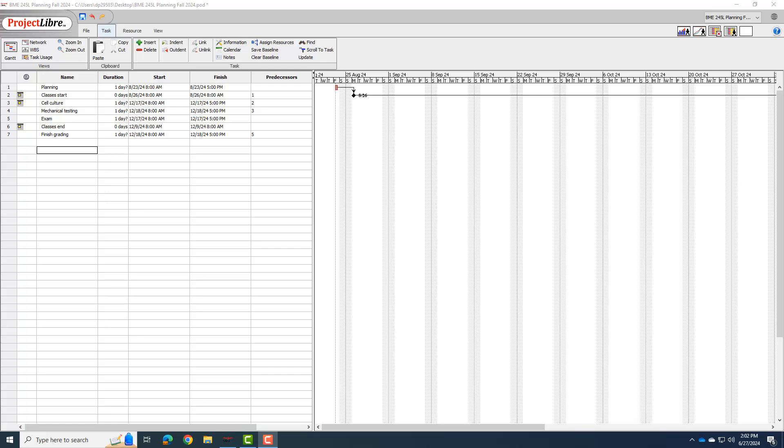Hi everybody, this is Dr. Dan, and this is the second in the series of videos where we're going to talk about using Project Libre to do project planning for your BME 261L projects. We left off last time with my BME 245L planning with some milestones, some phases, a deadline, but I didn't really worry too much about the dates yet, and we didn't really add details other than just these little major tasks. We want some minor tasks under those. So in this video, we're going to start working on those things.